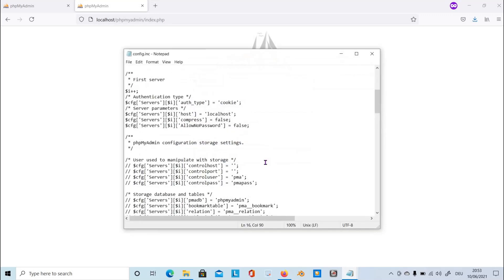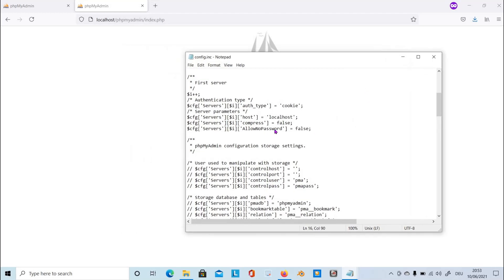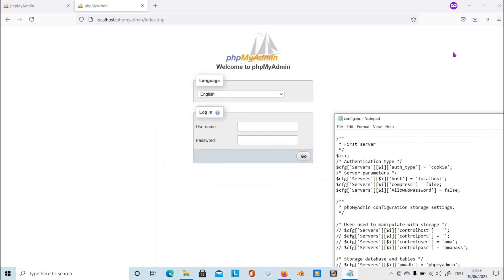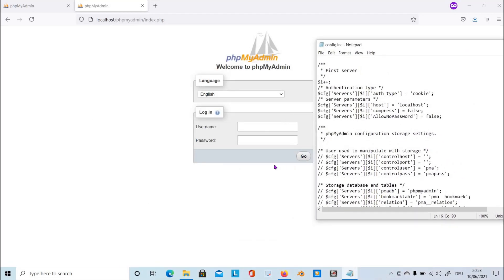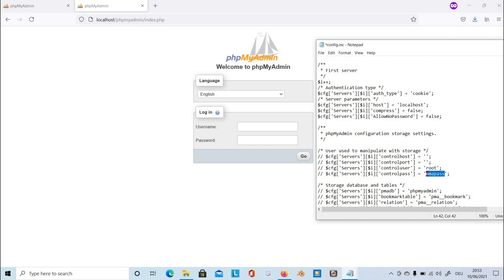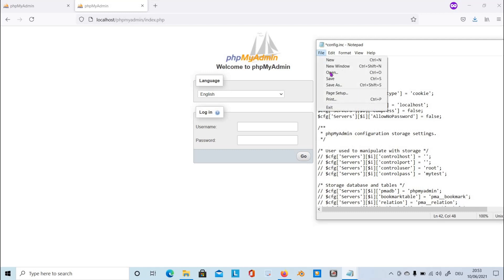Now let's change this control user into root. We need to log in to phpMyAdmin, so change this to root. It's the one we assigned on the MySQL and then the assigned password on MySQL. In my case, I assigned mytest - it could be different password on your part. Then save the file.